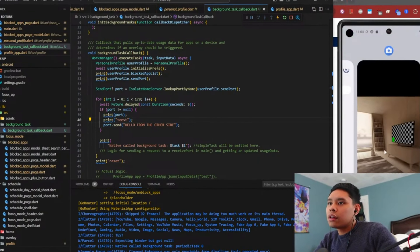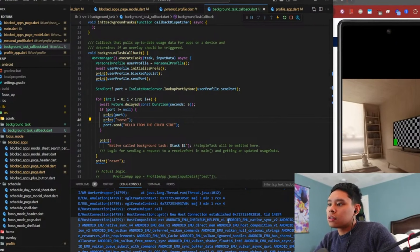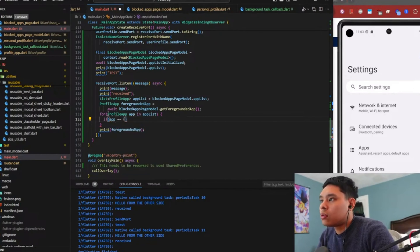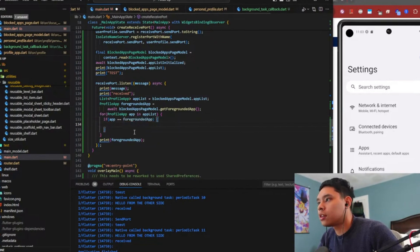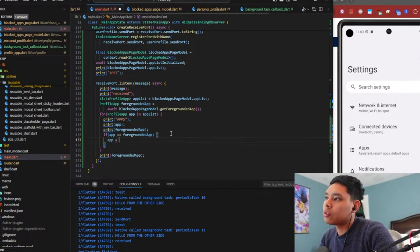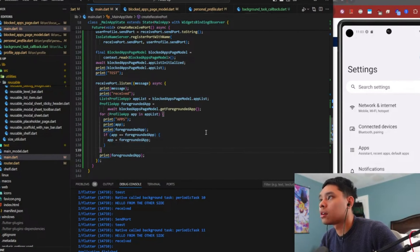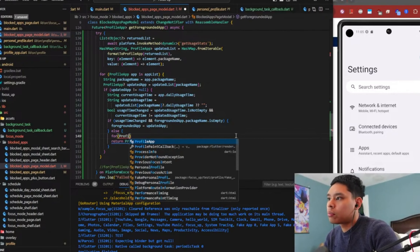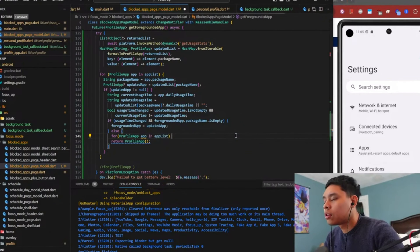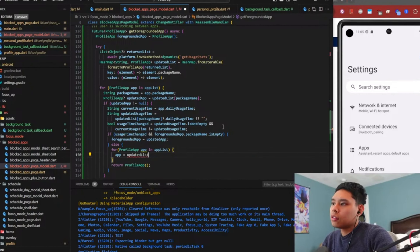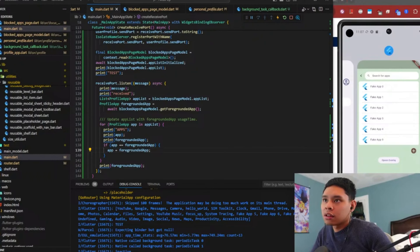We're going to do this again - go into the camera app and see if we crash. It doesn't seem like we're getting an app because we didn't finish the logic. If app is equal to this, we say app is equal to foregrounded app. If we end up getting to that point, we should do something like iterate for profile app in app list. App is equal to updated list - it's a string - app.packageName. This will update everything and then return a profile app. Let's try again.